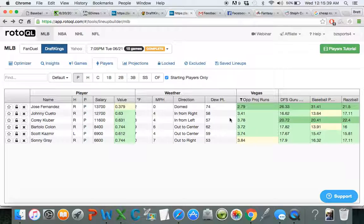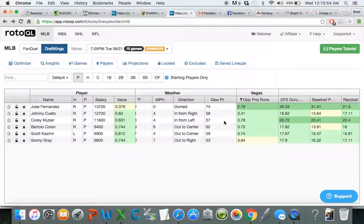Kluber, on the other hand, is projected to give up one more run, but the strikeouts should be there. And on an efficiency site like DraftKings, where you value strikeouts and performance a lot more than just the win, like over on Vandal for example, I have no problem locking him in over Fernandez as paying up.